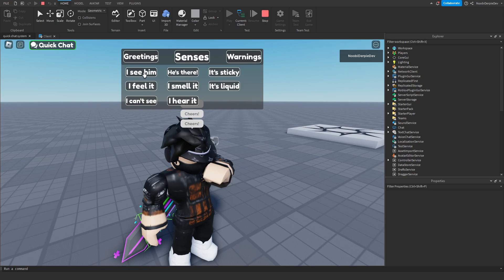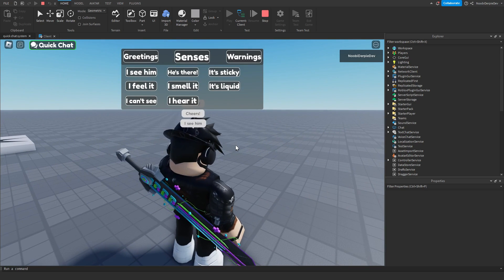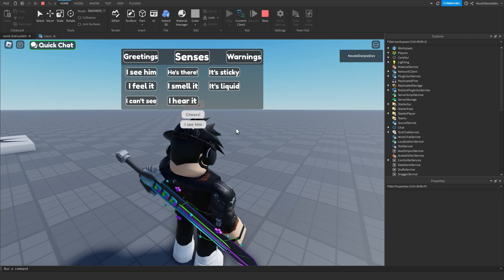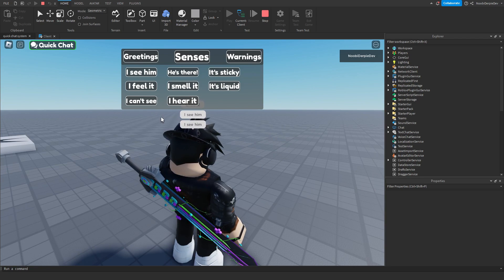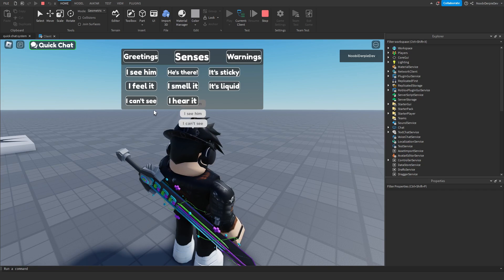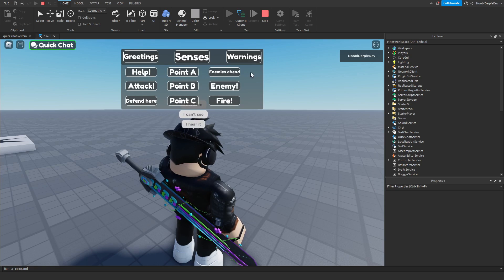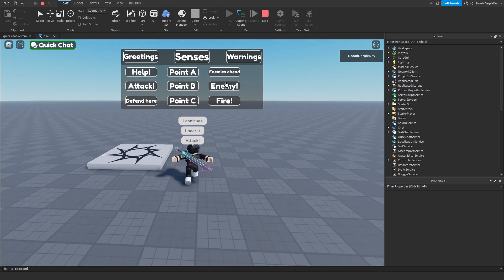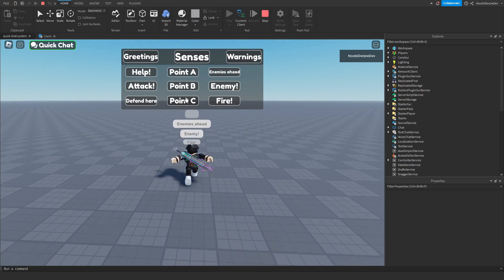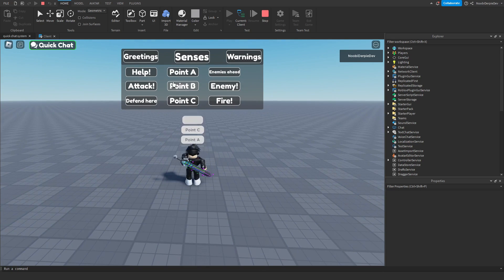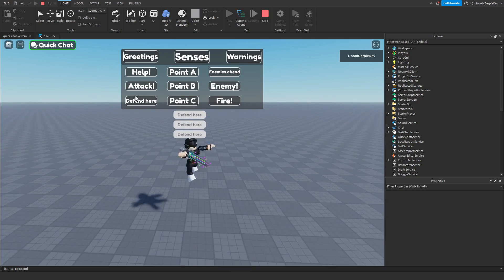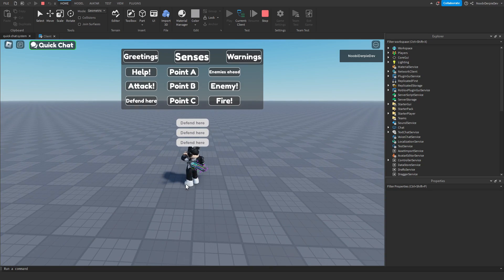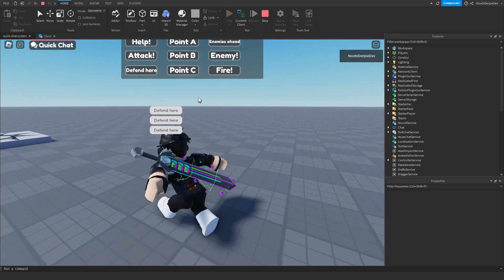We can go to Senses and select 'I see him' — so you're standing there and someone's nearby, and you're like hey, I see him. Nice. And then 'I can't see anymore', 'I hear it'. And then Warnings — Attack, Enemies Ahead, Enemy, Fire, Point A, B, C, Defend Here. As you can see, it actually works.